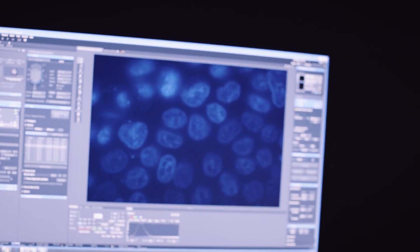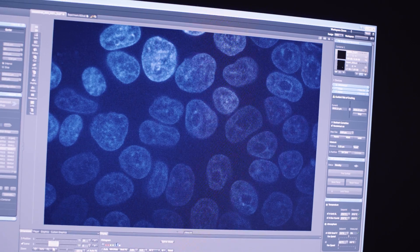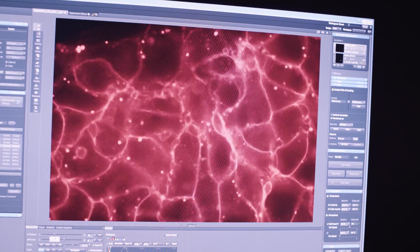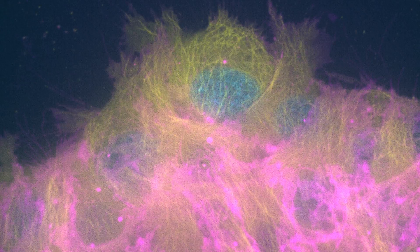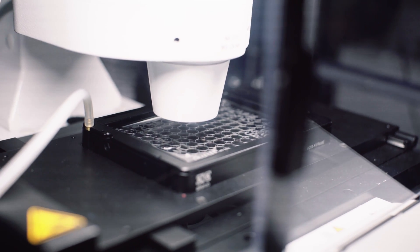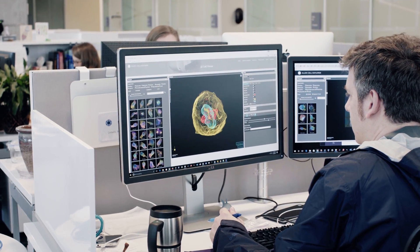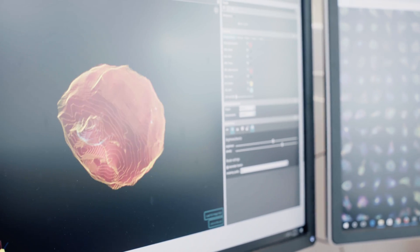The cell is incredibly complex and has so many different sides to it. They're changing their dynamic, they're responding to their environment. Being able to image cells in 3D, model cells in 3D, and analyze cells in 3D is really critical to truly, deeply understanding how cells work.